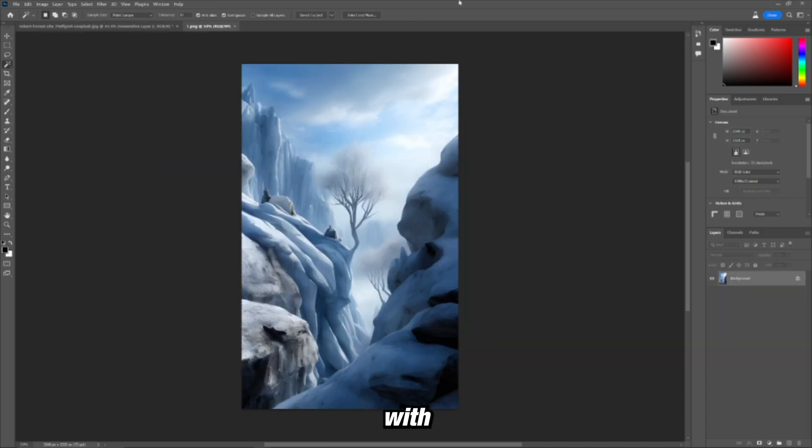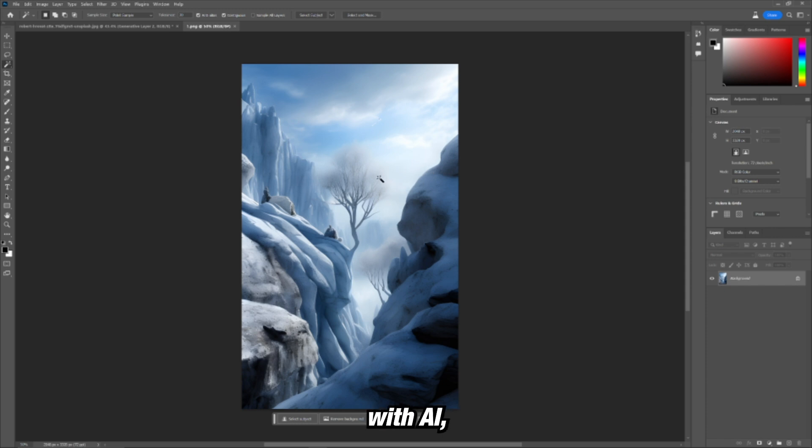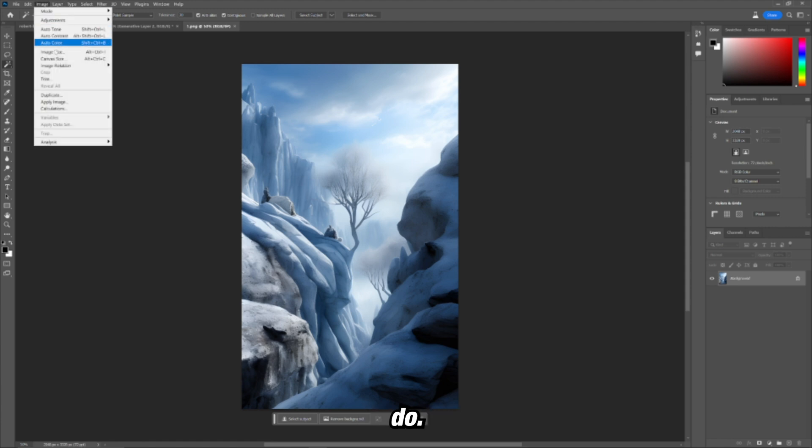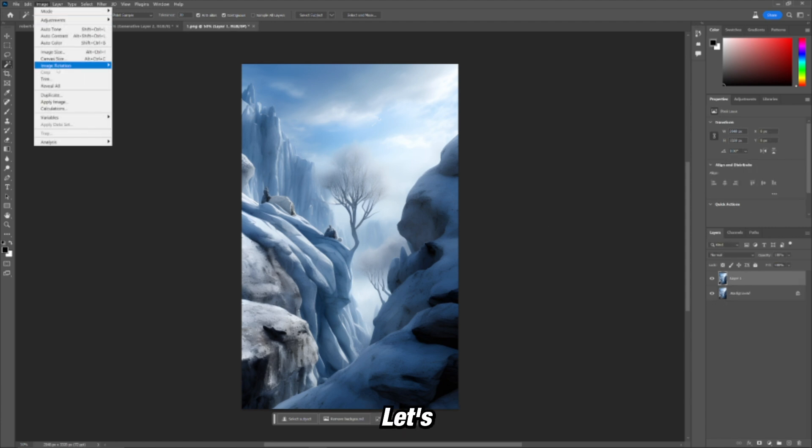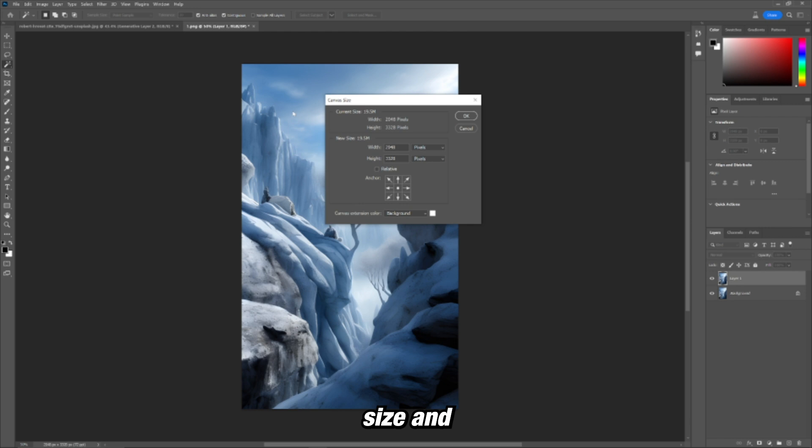Alright, so now let's try it with something like this. This is an image I actually generated with AI, playground AI, and let's see what we can do. Let's control J to duplicate the image. Let's go to canvas size and let's double it.